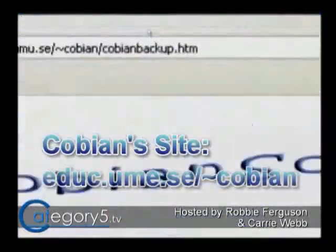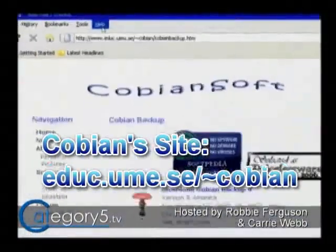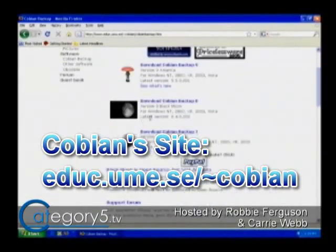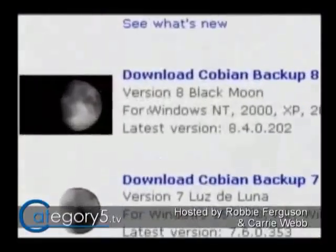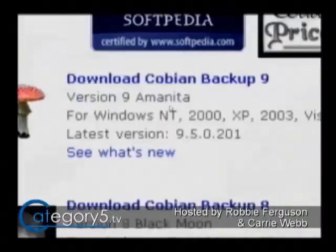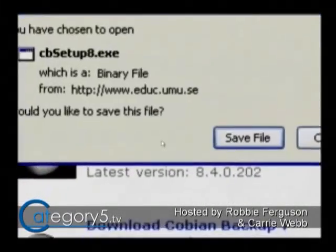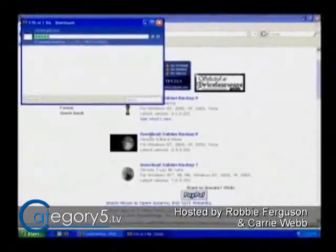Cobian's site is at eduk.ume.se — you can find this in Google, or visit our website category5.tv where we'll link to it. If you're interested in using open source software, use Cobian Backup version 8. Version 9 unfortunately had to close the source, so we're going with version 8 which is open source and available free off the website.